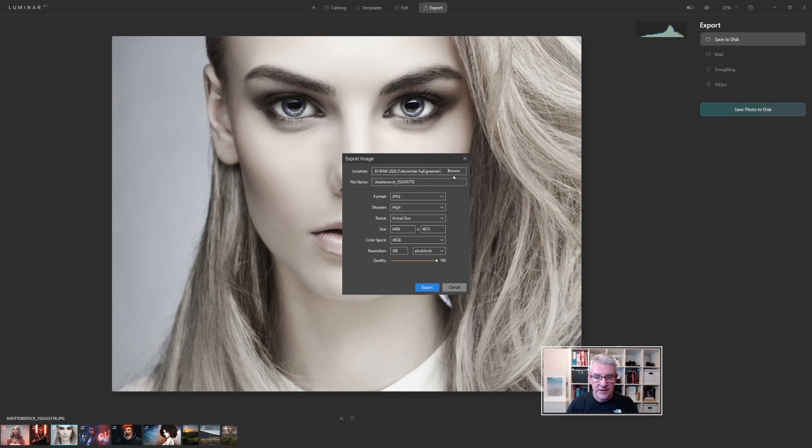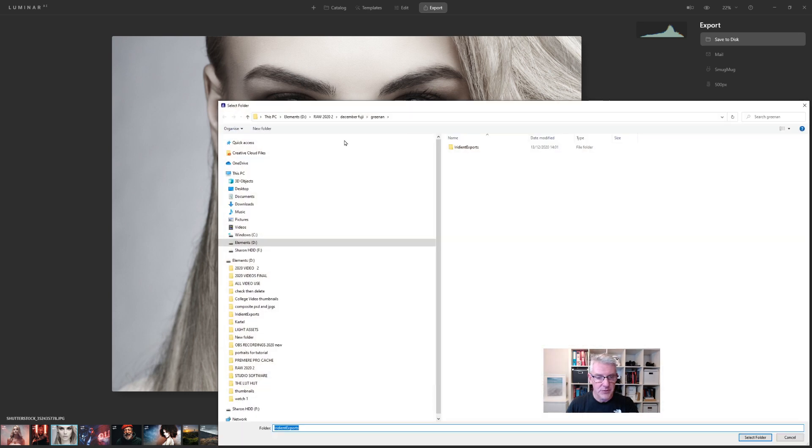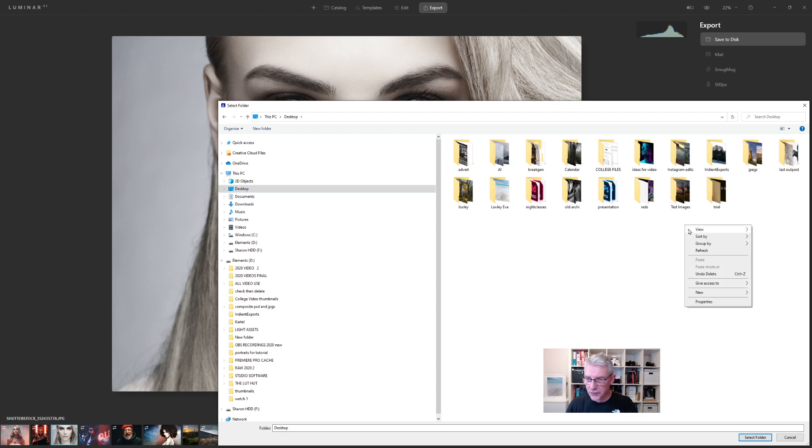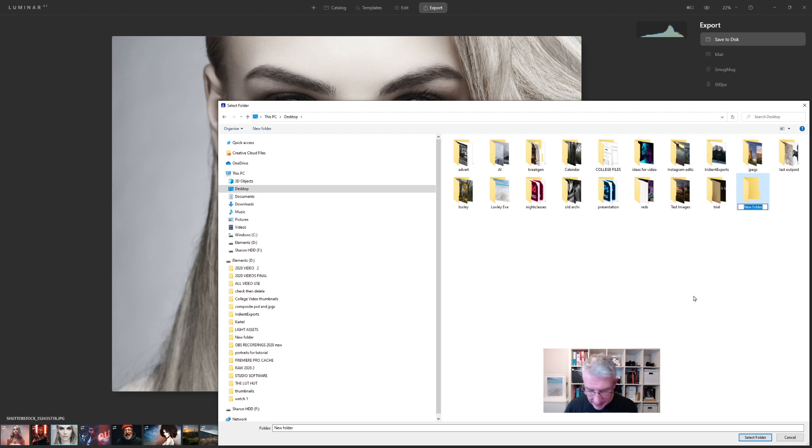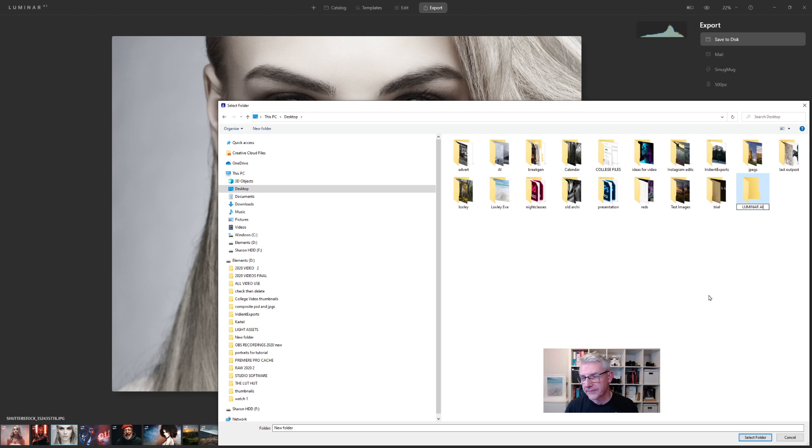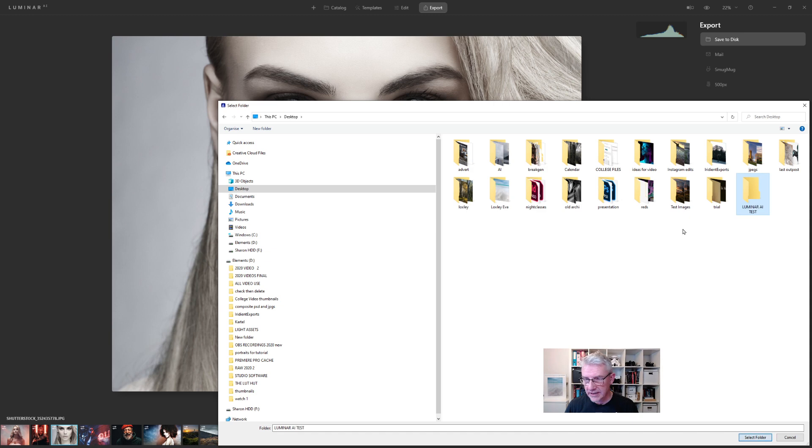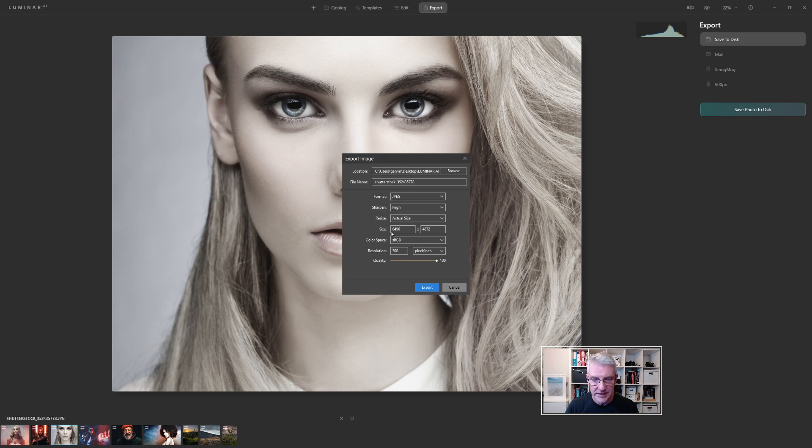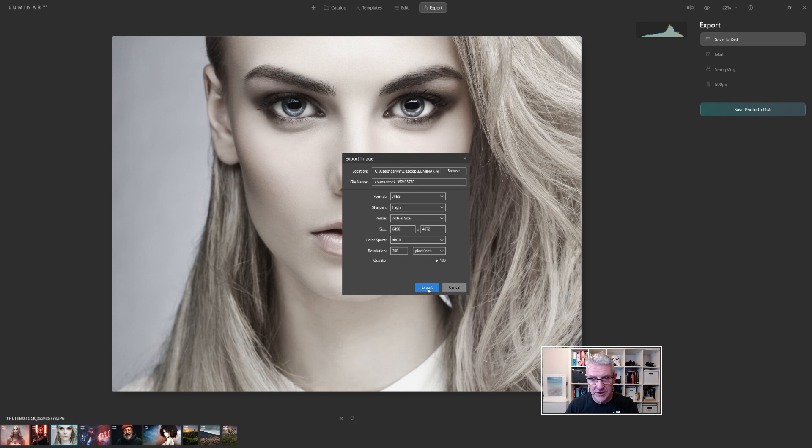And it's going to tell me where it goes. So if I browse, I can put this straight to my desktop. And I'll just create a new folder here. New folder. And we will just call this one Luminar AI Test. And I'll click select folder. Choose it. Select folder. And so this is going to go in at JPEG, high, actual size, 6496x4872, color space, sRGB, resolution 300, pixels per inch. Click export.